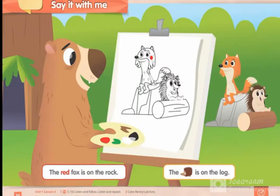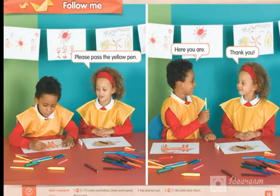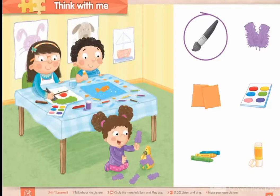Then the teacher will show another picture and ask students about the characters' names and where the characters are sitting. After that, the teacher will show a picture about manners — when asking for something, students should say 'please', and when receiving it, they say 'thanks'.